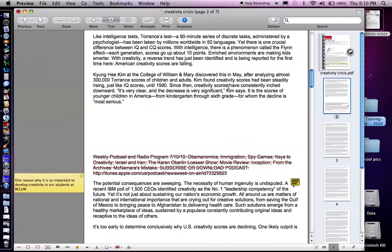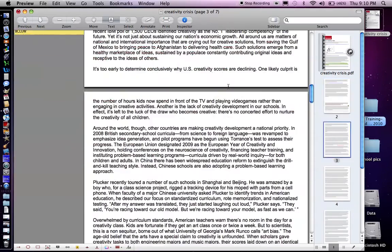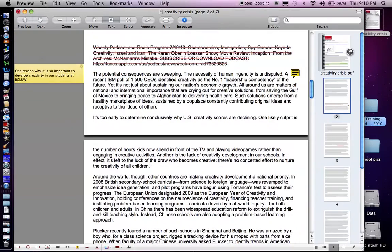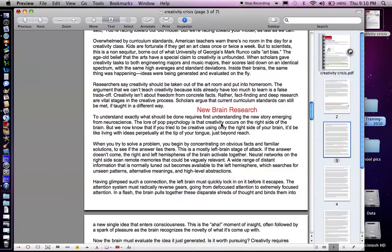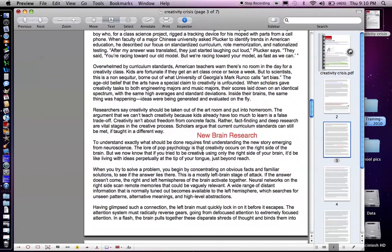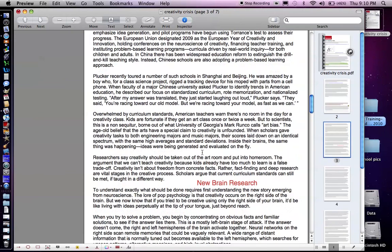So those are just a few things you can do to help highlight, add notes, strike out information you don't need, create new subheadings — a variety of things that either you can do to make the article more user-friendly, or ask your students to do if you want them to summarize information.